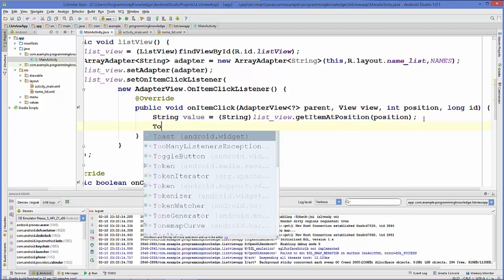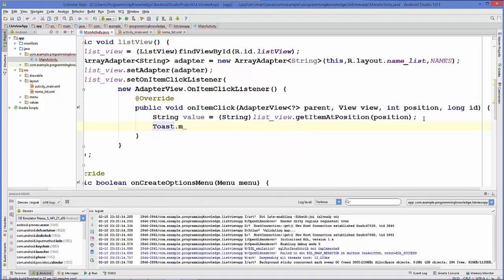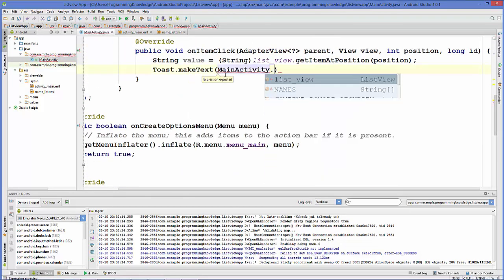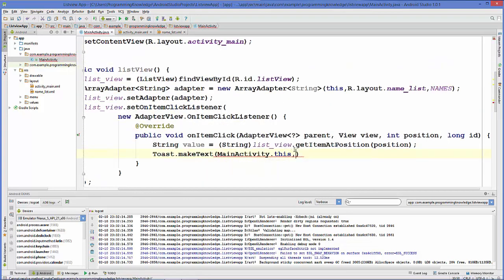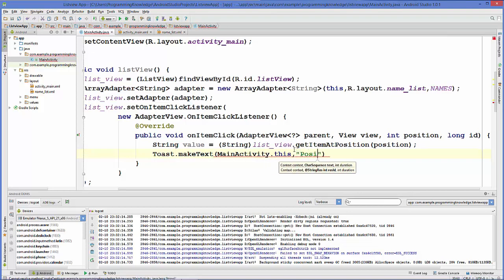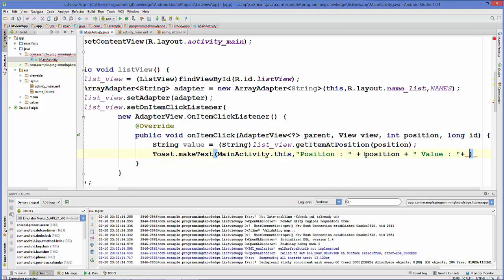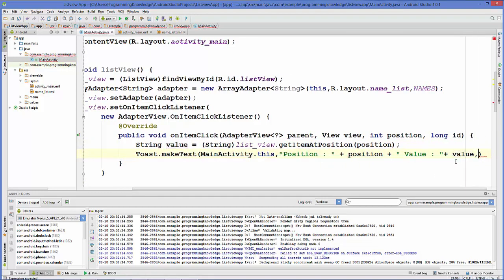We'll use Toast to display the value and position. Call Toast.makeText(), which takes three arguments: first is the context — the activity name dot this; second is the message, which will include the position and the value from our string variable.